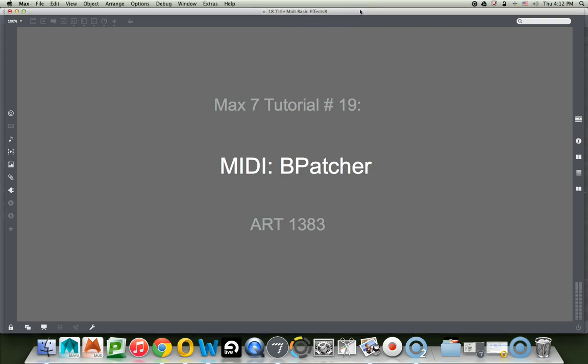Hi, welcome to Max Tutorial number 19, Midi's Bee Patcher.